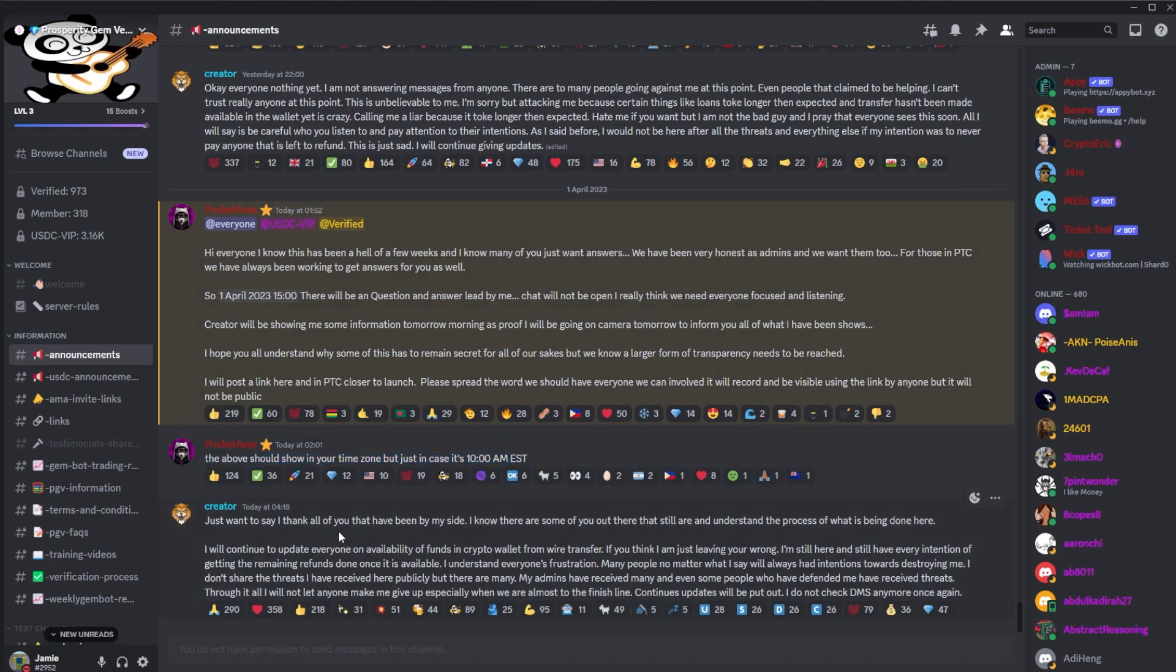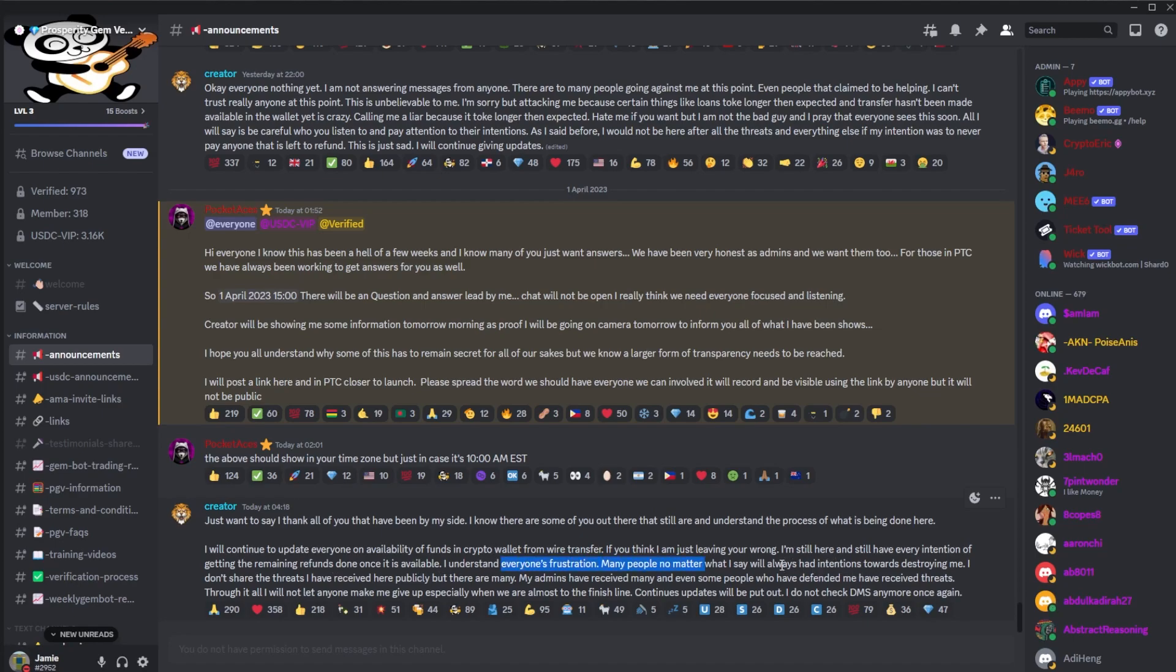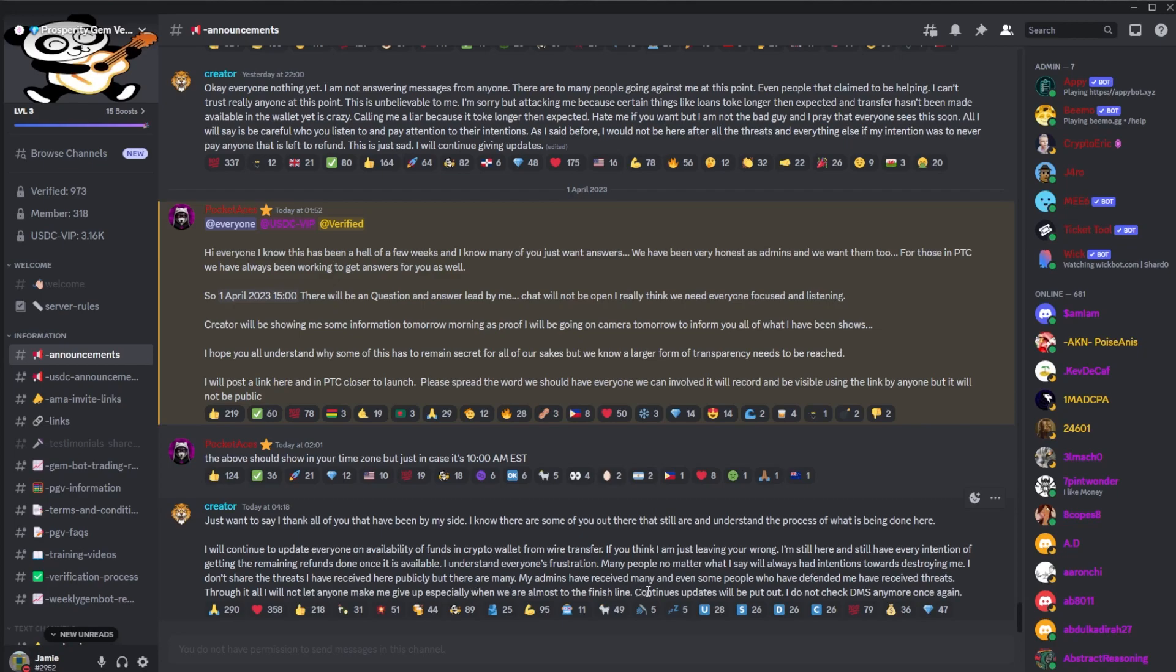And then we had a post from Manny in the early hours of the morning. Just wanted to say I thank all of you who have been on my side. I know there's some of you out there who still understand the process of what we've been doing here. I'll continue to update everyone on availability of funds and crypto wallet from wire transfer. If you think I'm just leaving, you're wrong. I'm still here. I still have every intention of getting the remaining refunds done once it is possible. I understand everyone's frustration. Many people no matter what I say always had intentions towards destroying me. I don't share the threats I receive here publicly, but there are many. My admins have received many, and even some people who have defended me have received threats. Through it all, I will not give up, especially when we're almost at the finish line. Continue updates to pull out. I will not share DMs once again.